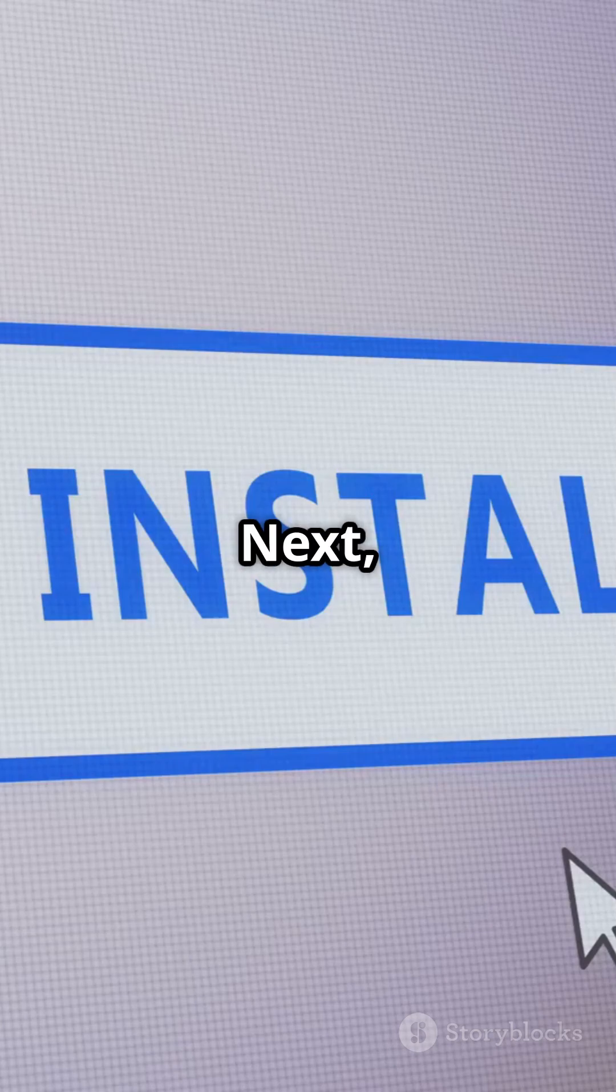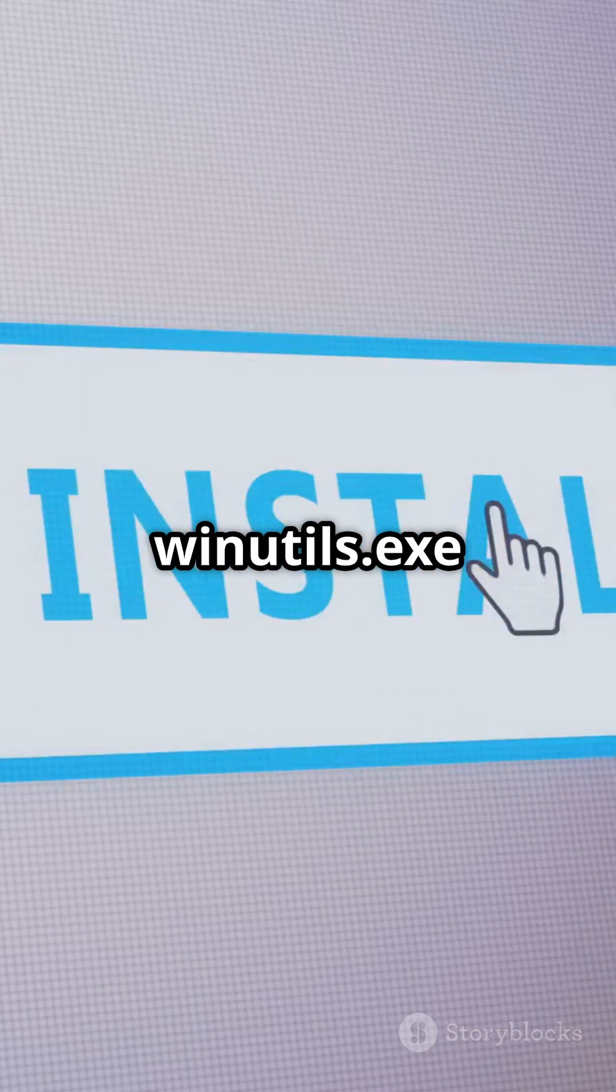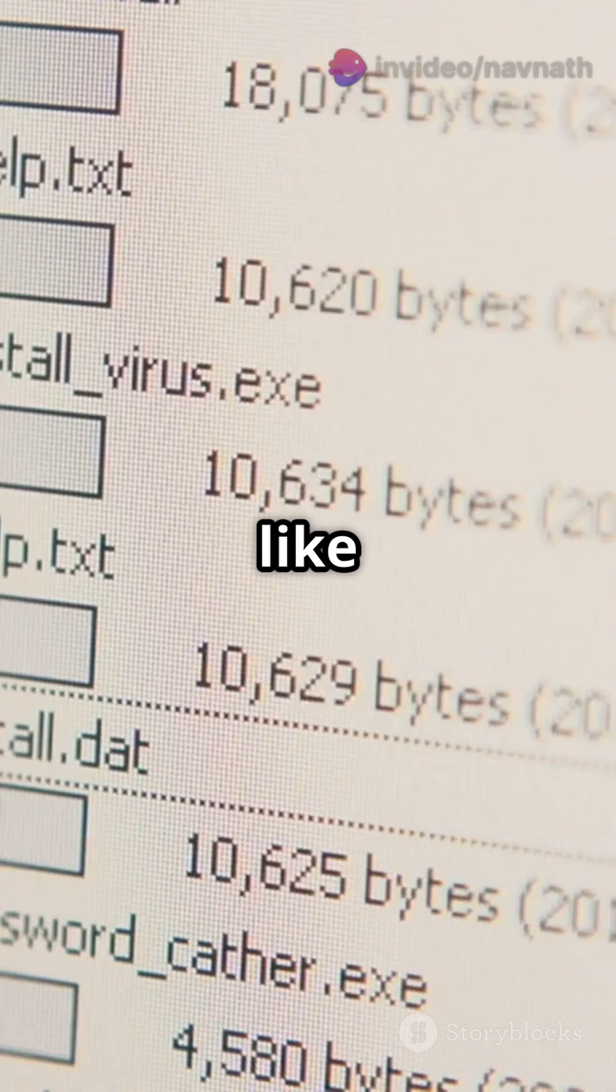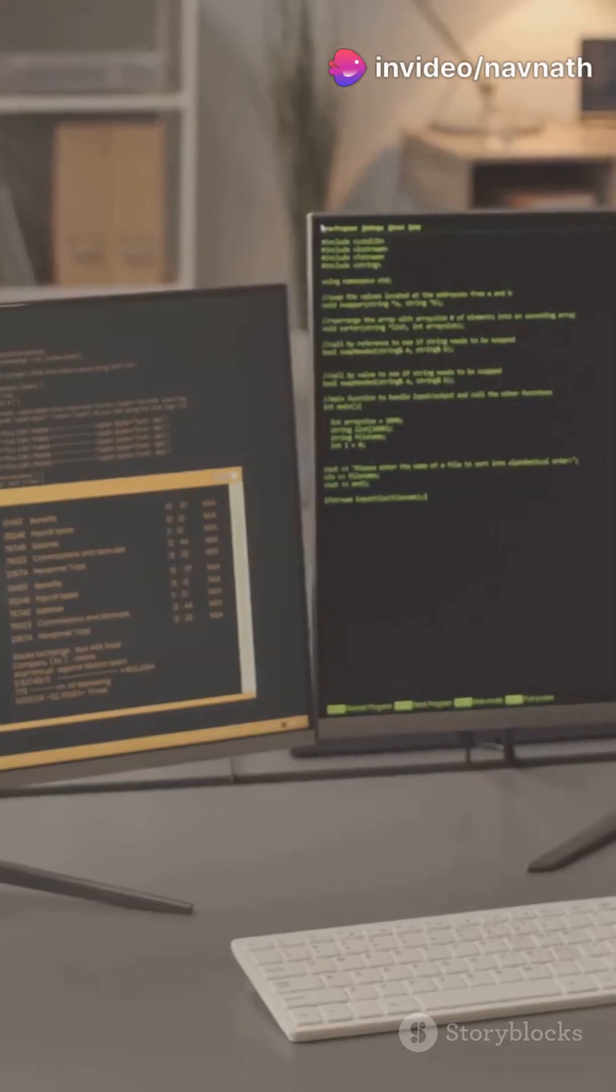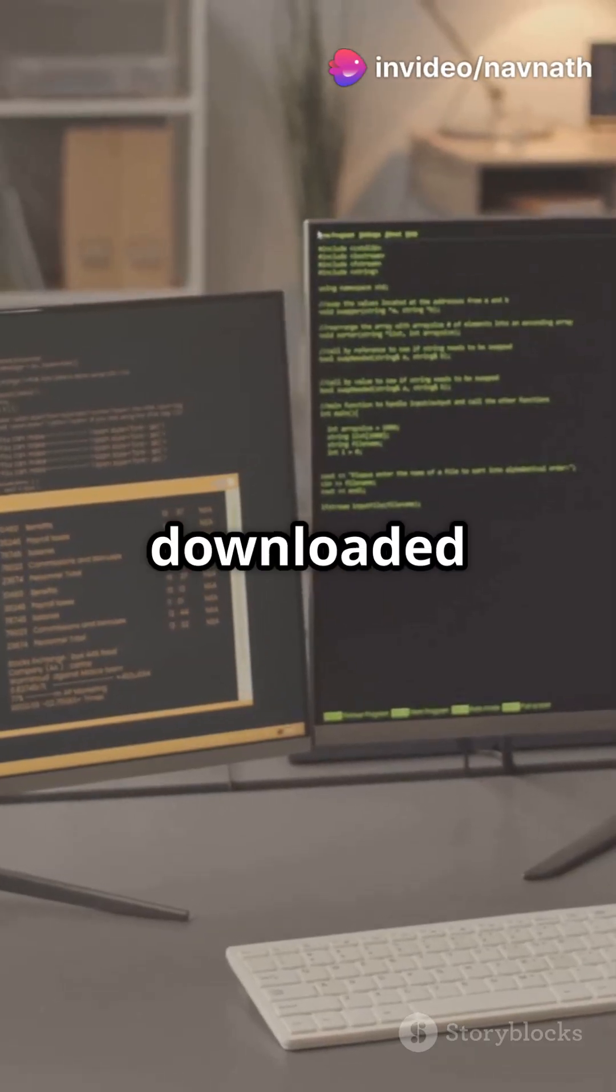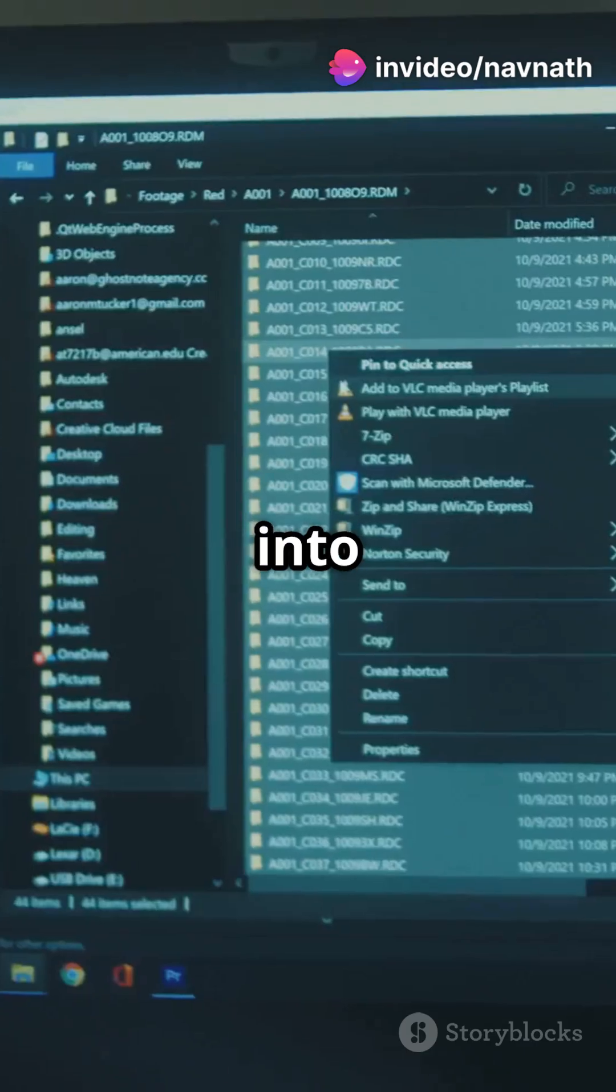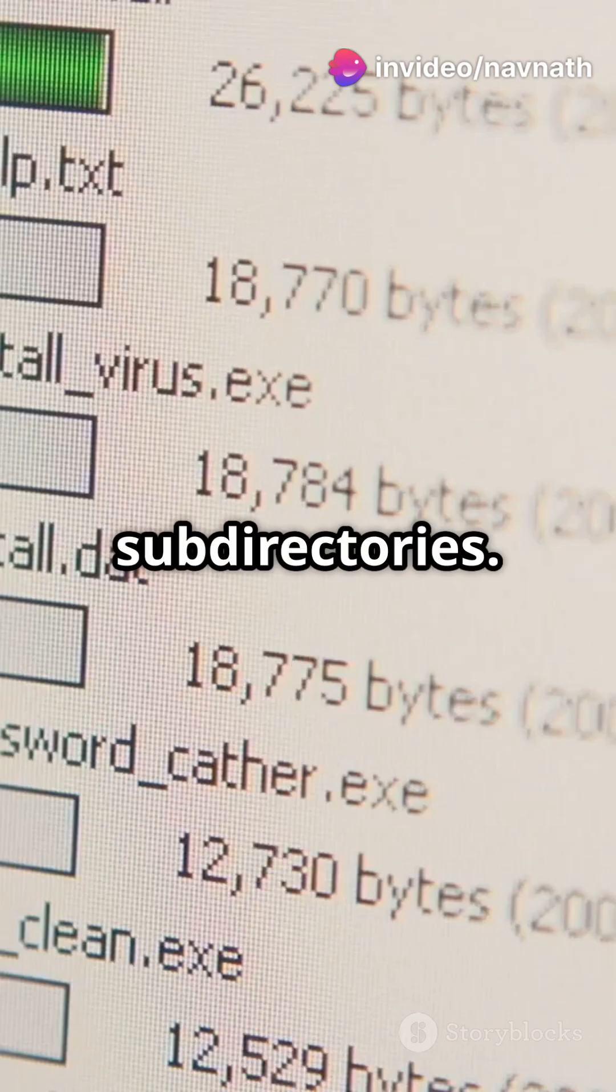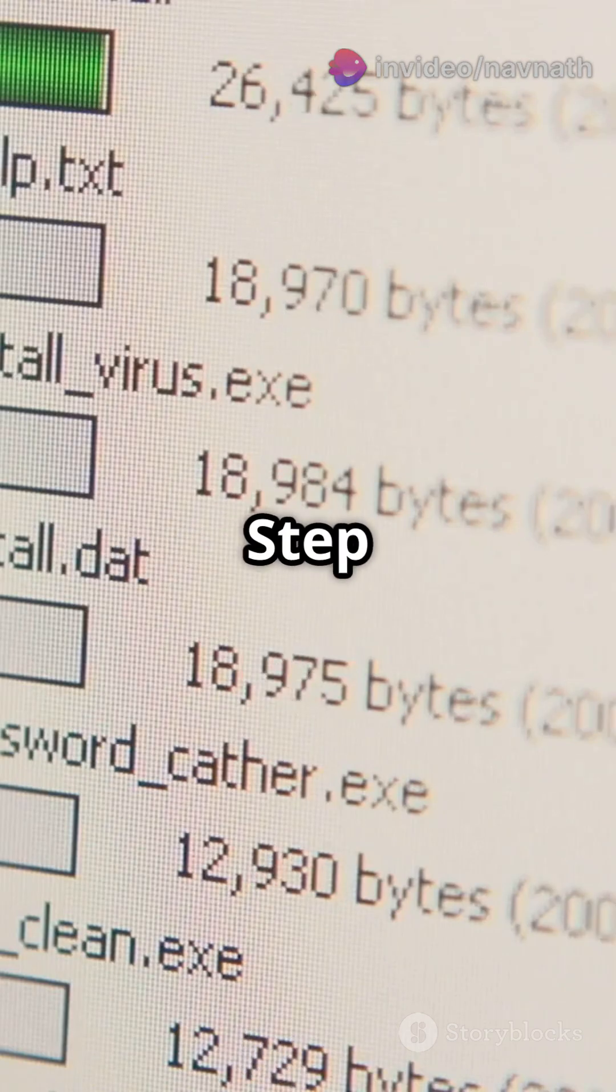Next, grab winutils.exe from a trusted source. Step 2. Create a directory like c:\spark. Move your downloaded files into this directory and extract them into subdirectories.